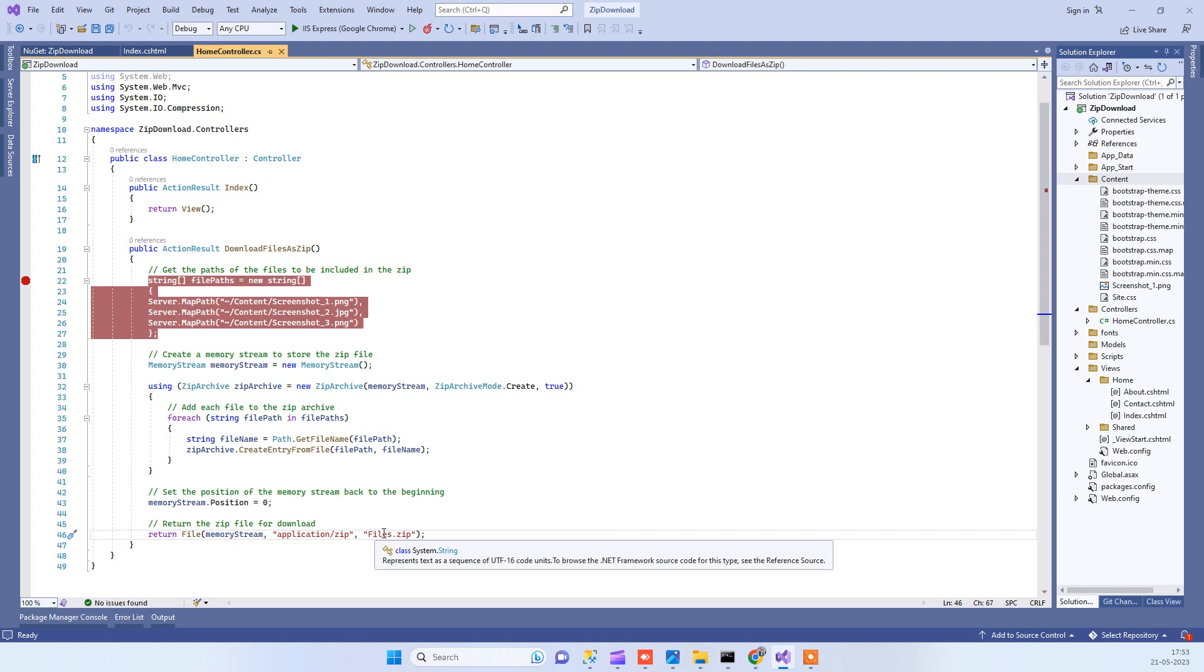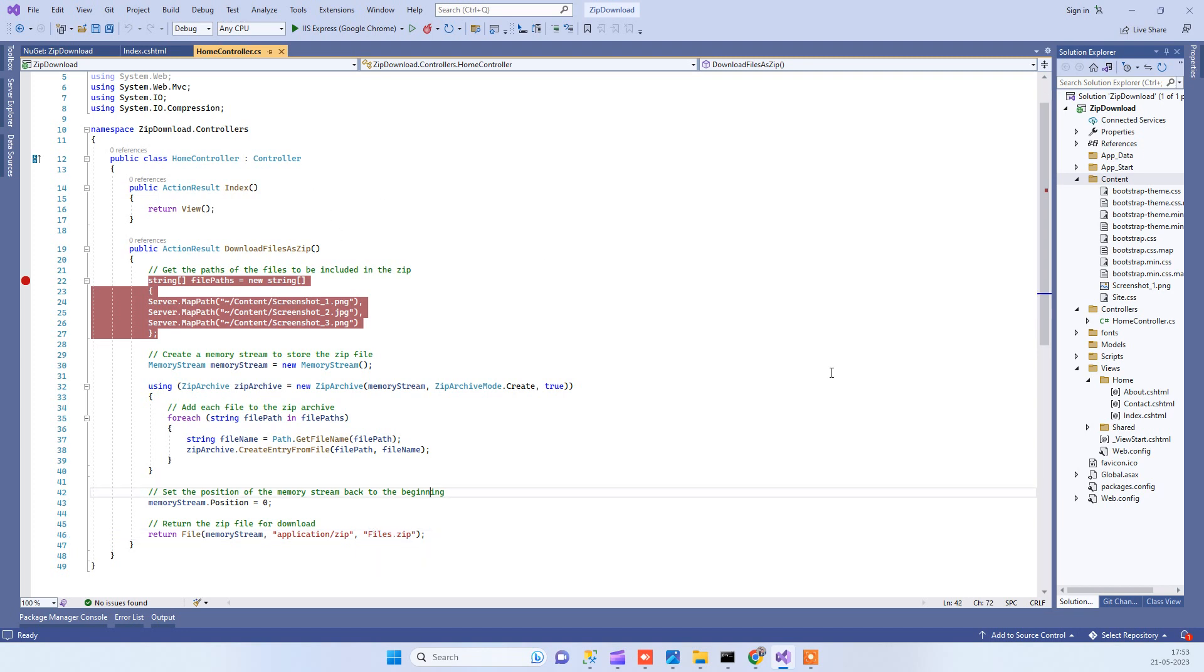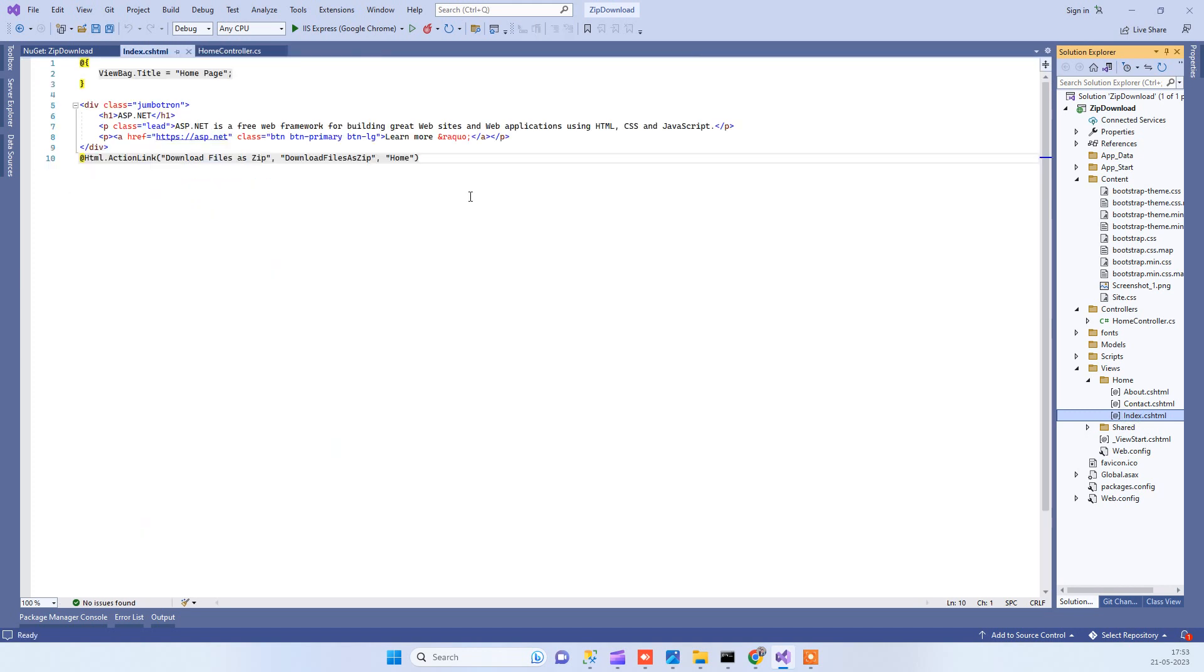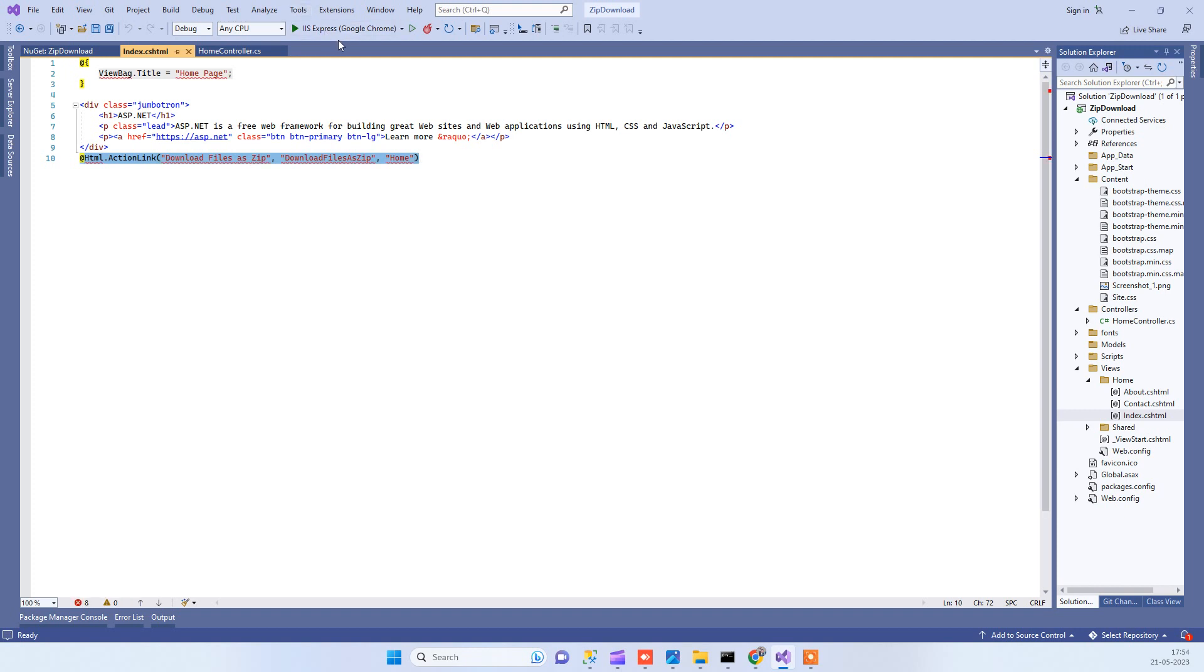After that we have this Index view and here we have added this action link for downloading the file. We are just calling the action that I just showed you earlier.